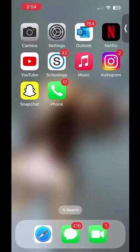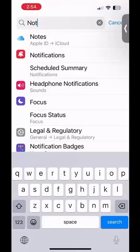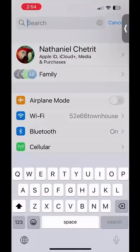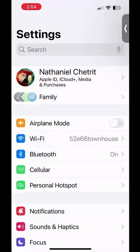First, to disable app notifications, we want to open up our settings app. My settings app is on the top of my screen with the gray gear icon. Once I click on my settings app, this screen will pop up.